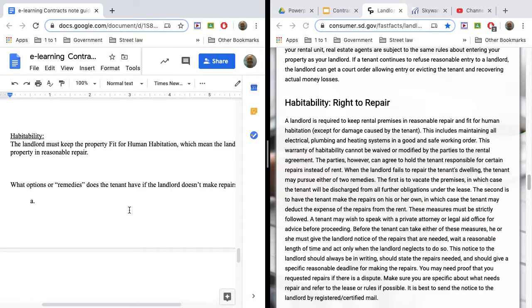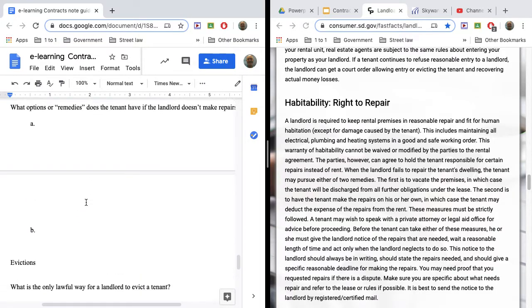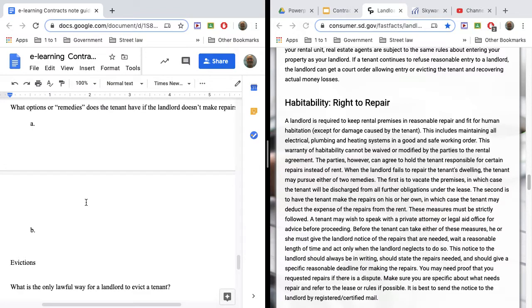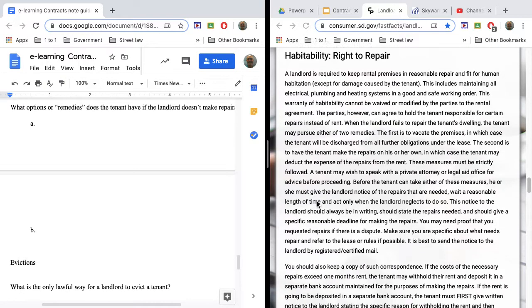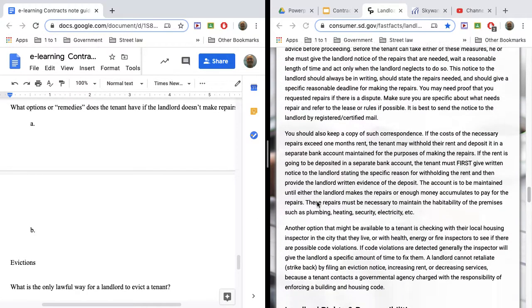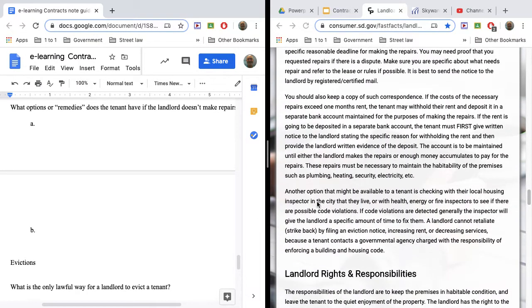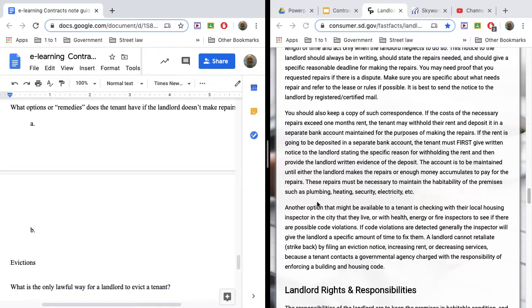But if they don't fix it within that reasonable amount of time, one of your options is to move out. A second option or remedy you have is to fix it yourself or to pay somebody to fix it yourself and then deduct that money from rent. So you could call a furnace repair person. They would come in. Let's say they fix it. Let's say it costs $300 to repair that. Then you could deduct $300 from your next month's rent. Keep all of your receipts and notifications that you've done all these things. In case there's any questions on those. But, again, read through this. But fit for human habitation and what happens if things are broken. Those are kind of important stuff.